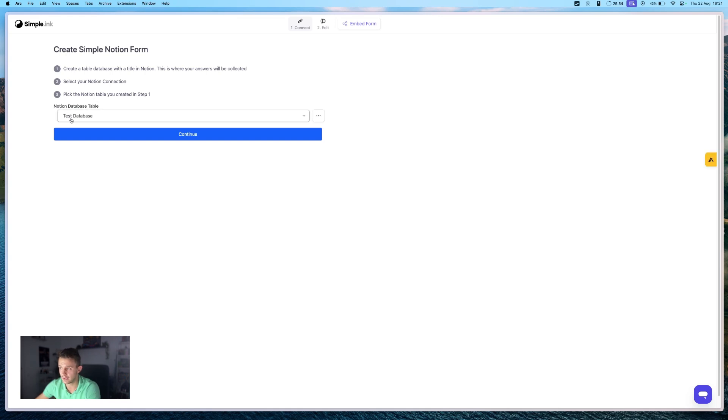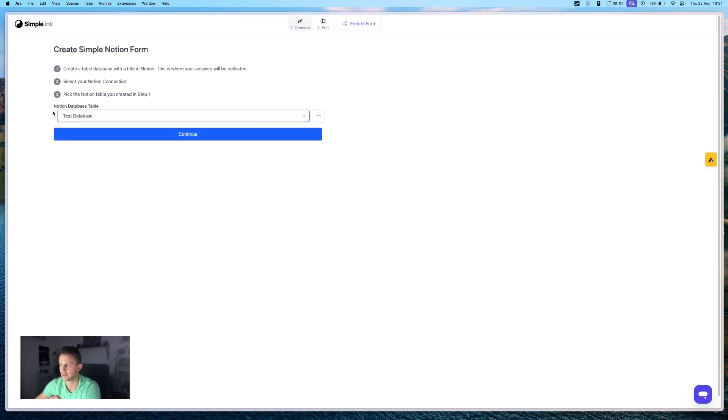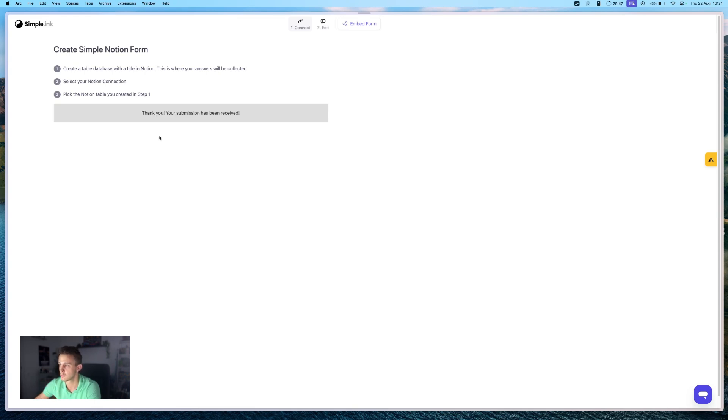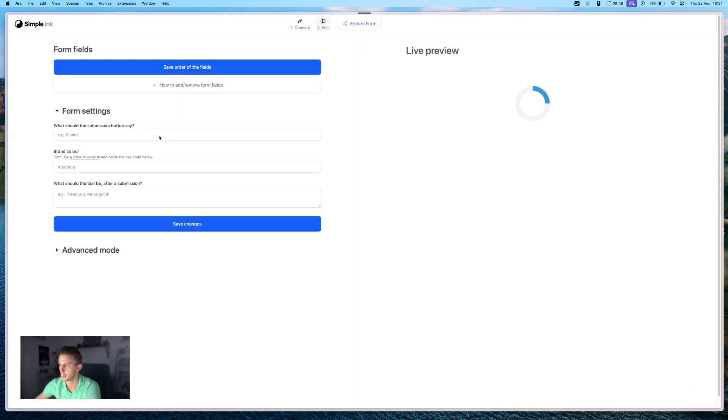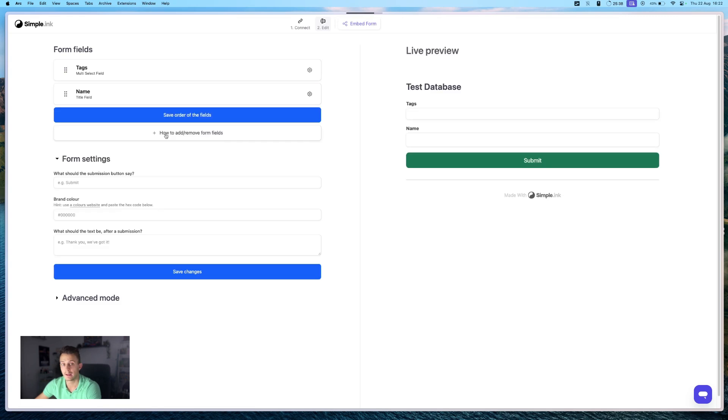And after that, you will see the same thing that I can see right here. As you can see, it's already here, my test database that I just created. And we just press continue.